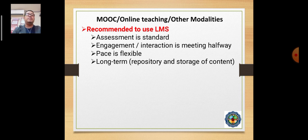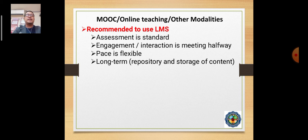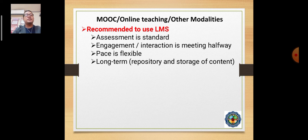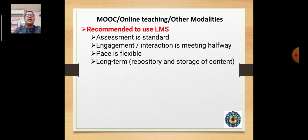Some students might miss dates for assessments, and there should be engagement and interaction that meets halfway. We consider that some subjects are difficult if not done online or in real oral discussion. Offline or learning modules may not be ideal when teaching research or heavy laboratory subjects.